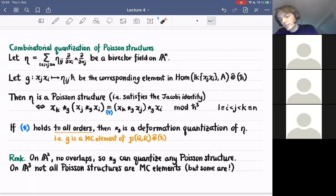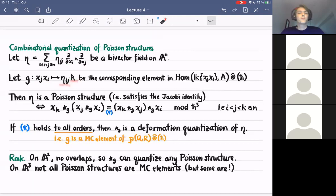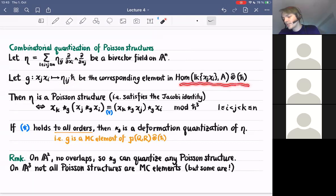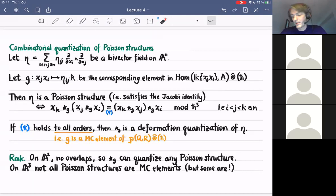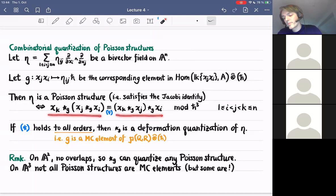We send x_j x_i to the coefficient of this bi-vector. We also introduce a formal variable h-bar. This is now an element here, and for this we have an L-infinity structure and we can look at the Maurer-Cartan equation. So eta is a Poisson structure — a bi-vector field could or could not satisfy the Jacobi identity. It does if and only if for these overlaps, the Maurer-Cartan equation holds modulo h-bar cubed.